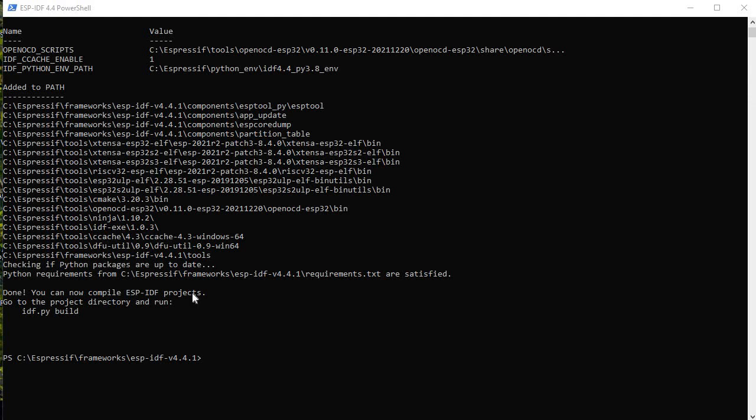Hello guys, greetings from Embedotronics. Today I'll show you how we can run the program using PowerShell. Basically we will use ESP-IDF PowerShell. I'll also show you how we can use terminal using Espressif IDE itself.